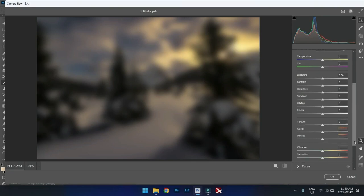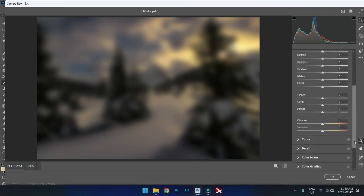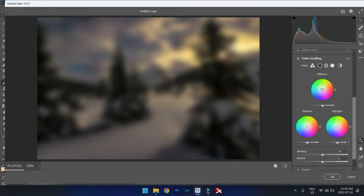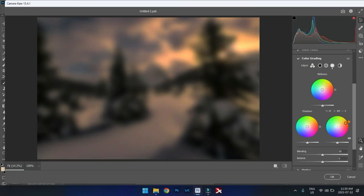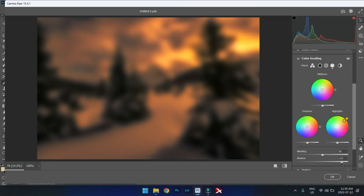So the way we do that is we can go into our color grading section. What we can do is we can, first of all, add some color into the highlights. So really nice tone into the highlights, like that. And we'll bring the balance up, just like that.